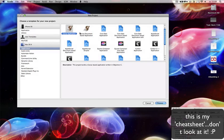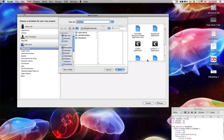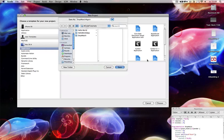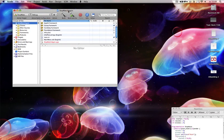Create a new Cocoa application. I'm going to call it... I already created a stopwatch of course. Here I've got my stopwatch.